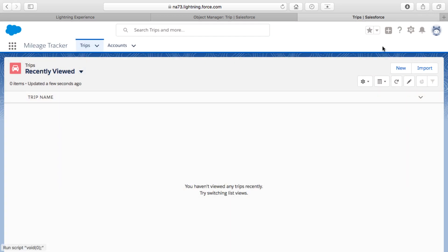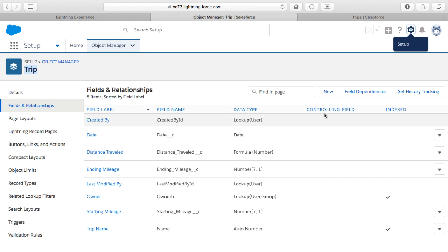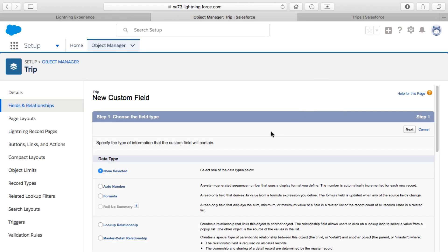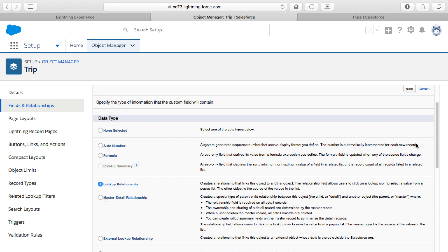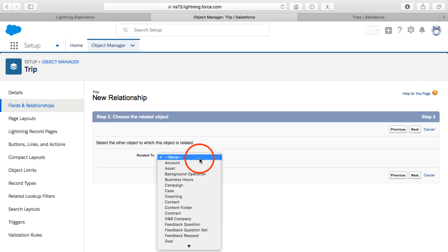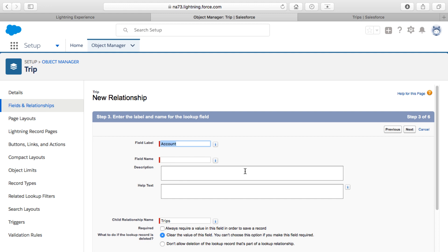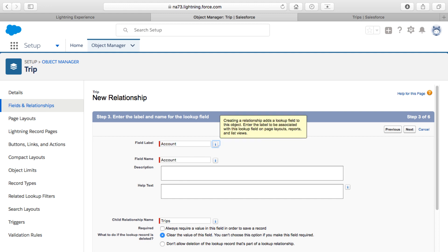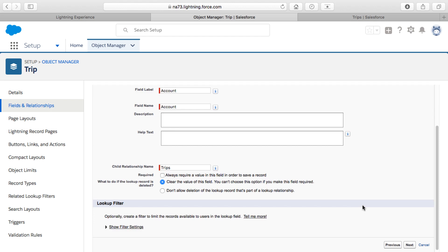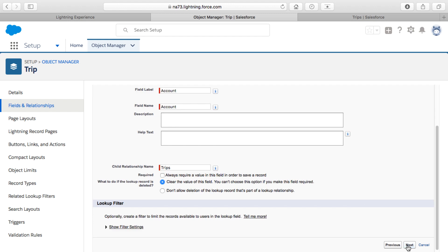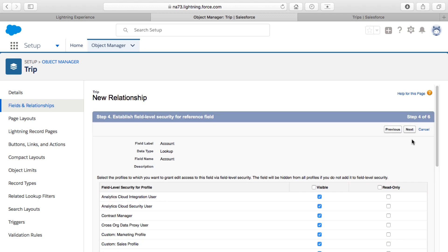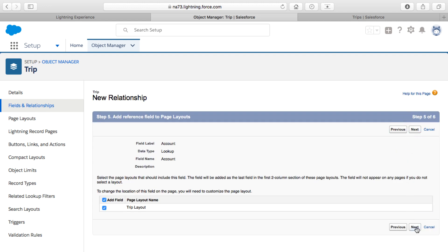I'll add a new lookup field to the Account object on the Trip. I select Relationship Type as Lookup relating to Account, click Next, tab out of the field label to auto-fill the field name, leave the remaining defaults, click Next to keep profile visibility defaults, add this field to the page layout, and click Save.